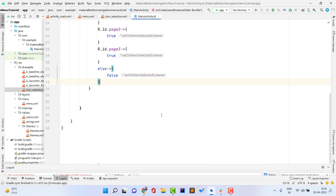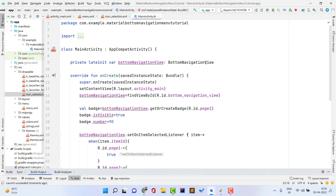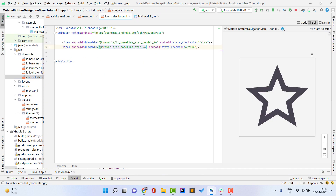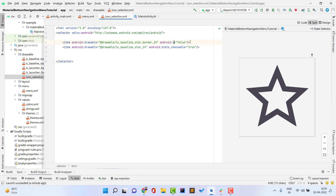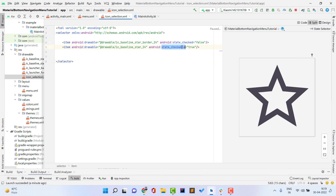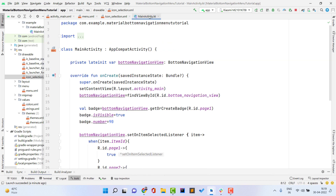Before running, I noticed a mistake in the drawable selector file. Open icon_selection.xml — instead of 'android:state_checkable', it should be 'android:state_checked'. Fix that for both item entries. Now the drawable file is correct.